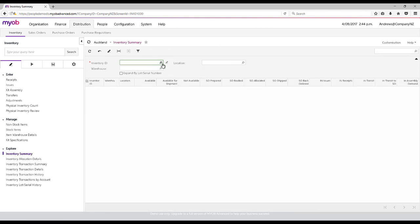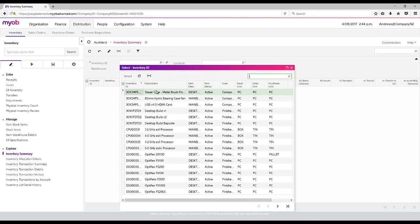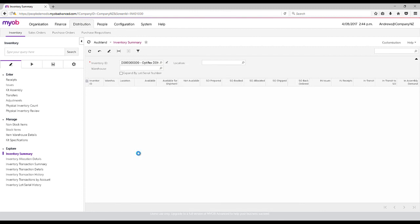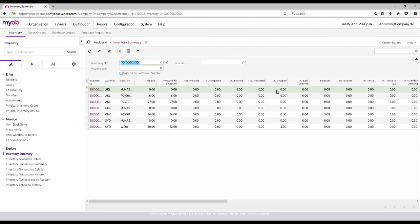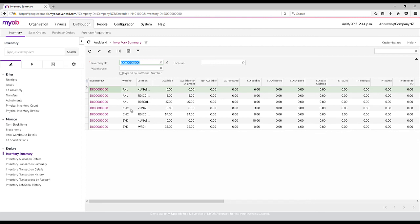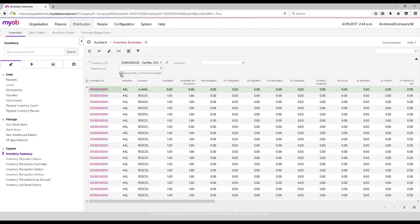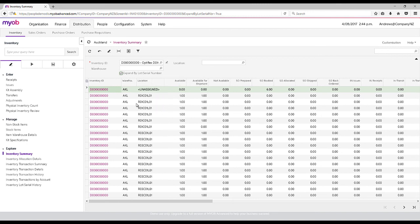If we have a look at an inventory summary report and I just pick this item here, it'll automatically show you what items we've got in which warehouses. If I click on expand by lot and serial number, it will then give us extra details based on each individual serial number.